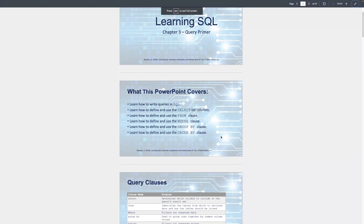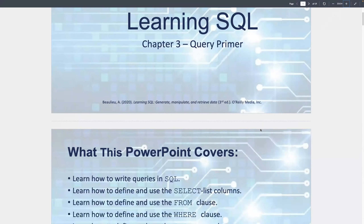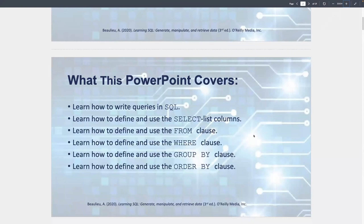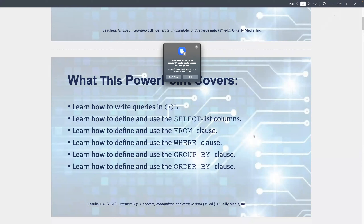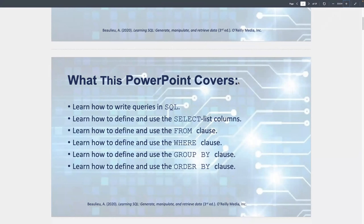We're going to cover select statements and what they do. They're kind of considered the bread and butter of SQL because - what's the point of having a database? It's so we can store information, but why do we store information? It's so we can call upon it at some point. We want to be able to pull data back out of the database. That's what the select statement does.